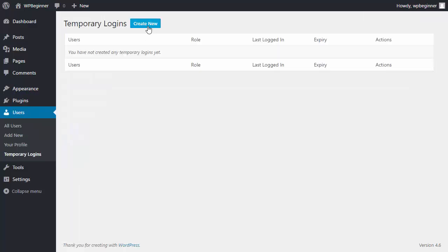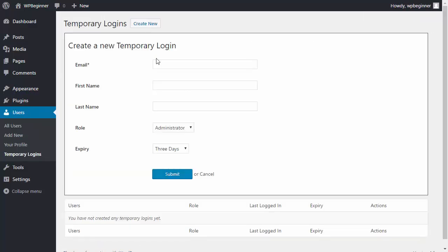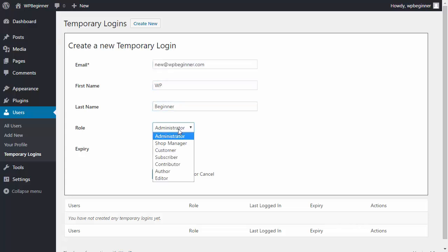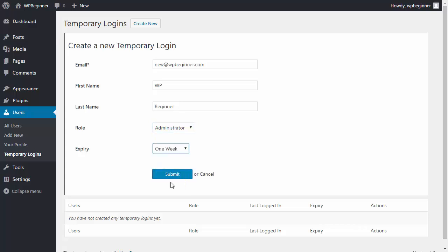I'll create new. Down here you can give them the role that you need them to have and you also choose when you want it to expire.